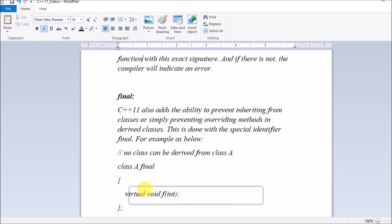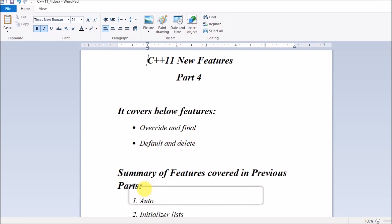I'm done with these features in Part 4. In Part 5 I will be covering constexpr as well as symbolic constants. Please be ready for C++11 new features Part 5. In this manner we will be completing different features till Part 8, covering all the features of C++11 new features. Thank you guys.